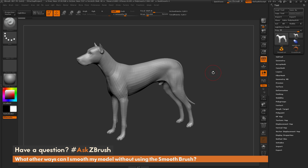This is Joseph Drust, and welcome back to another episode of Ask ZBrush. We had a question sent in asking: what other ways can I smooth my model without using the smooth brush?